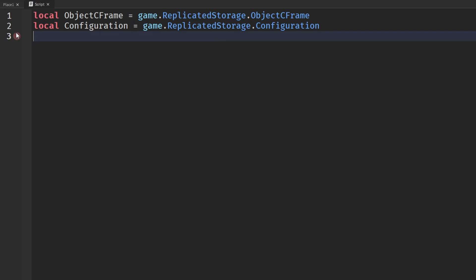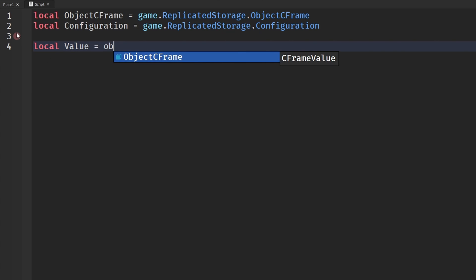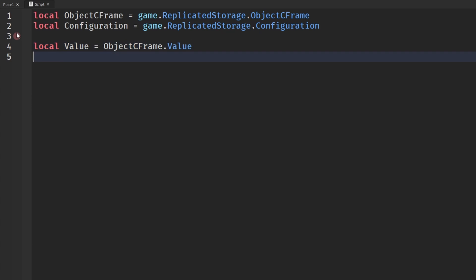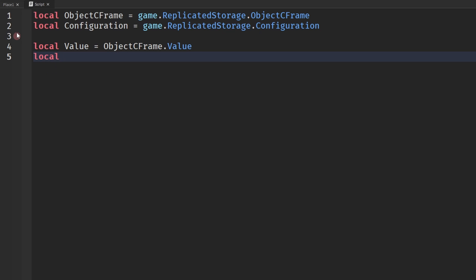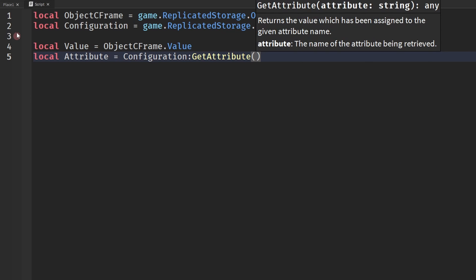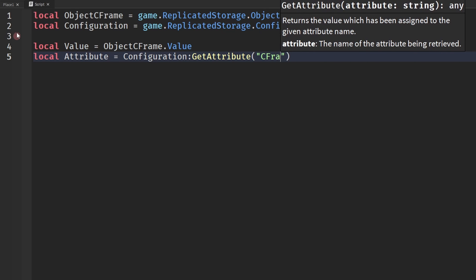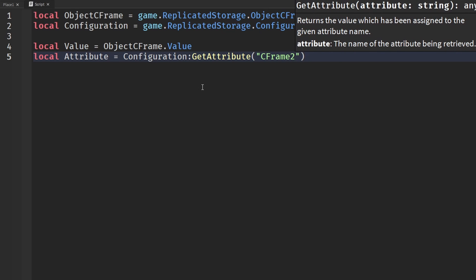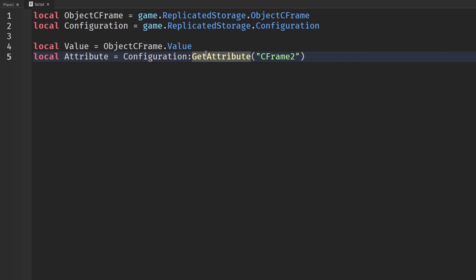Let's compare these two. Getting a value from a regular value instance would just be like local value equals ObjectCFrame.Value. If I'm getting it for an attribute, that'd be local attribute equals Configuration:GetAttribute CFrame2. So there's a little bit more work tied into it. I'm not actually 100% sure what the point of these GetAttributeChanged signals and added-on stuff to it is, but you know, it's a little bit harder for attributes.